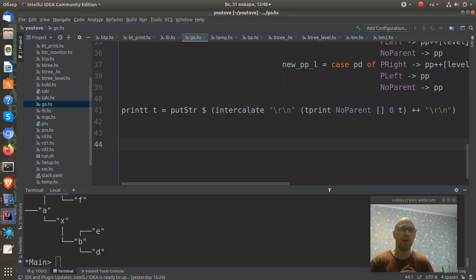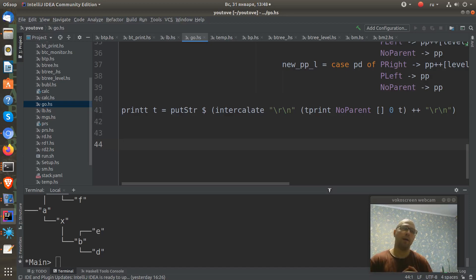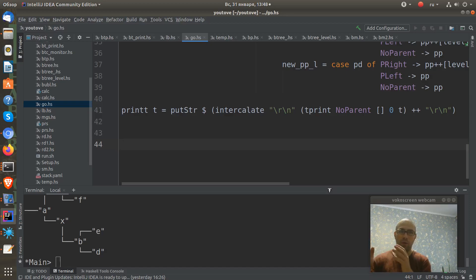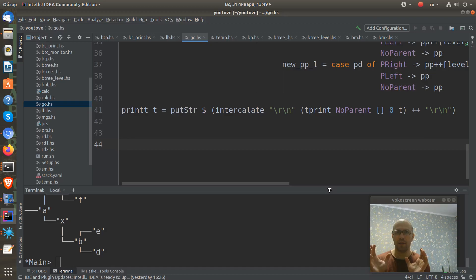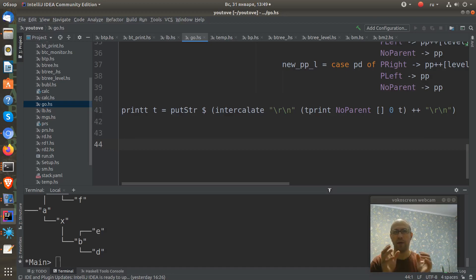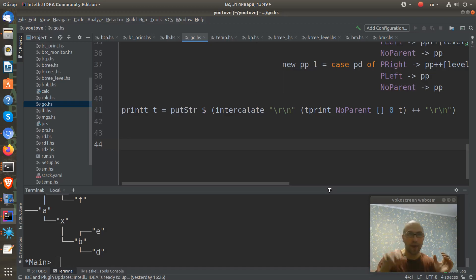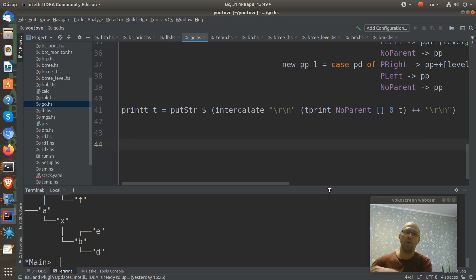We take left and right subtree of this node and put it to the end of the list. So we deconstruct the list, take the first element, extract the value, and to the end of the list we add the left and right subtree.